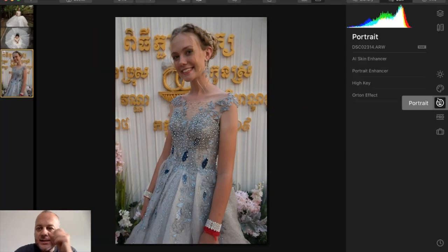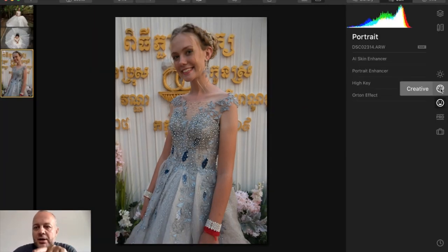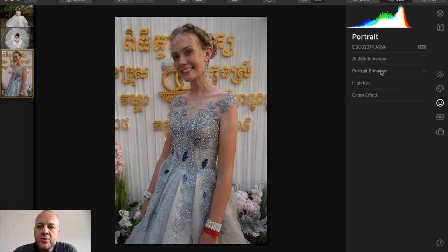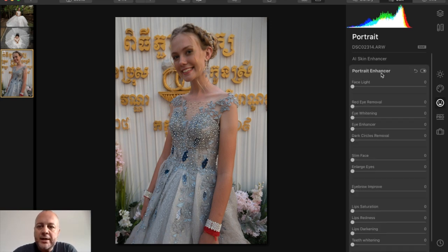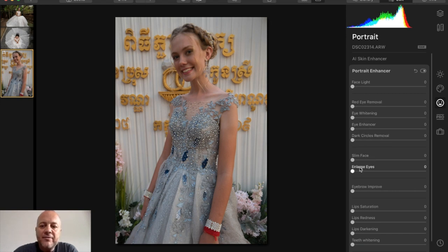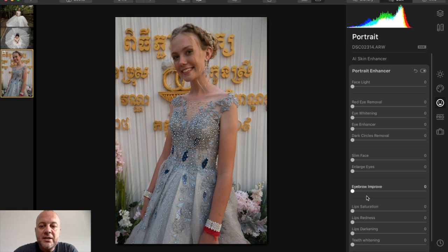On the right side there's Essentials, Creative, and Portrait. I'm going to show you the Portrait Enhancer and what it can do with face lighting. If you look through the options, there's Face Light, Red Eye, Eye Whitening, Dark Circles Remover, Slimming the Face, Enlarging the Eyes, Improving the Eyebrows, Lips, and Teeth — a lot of things.